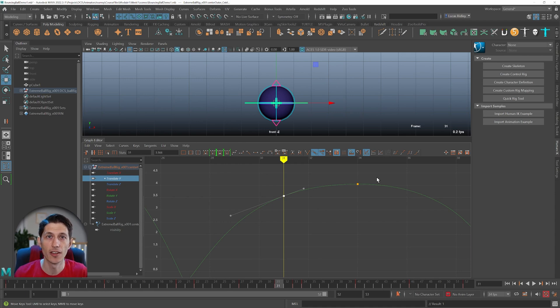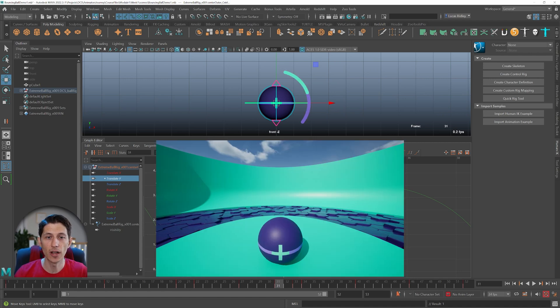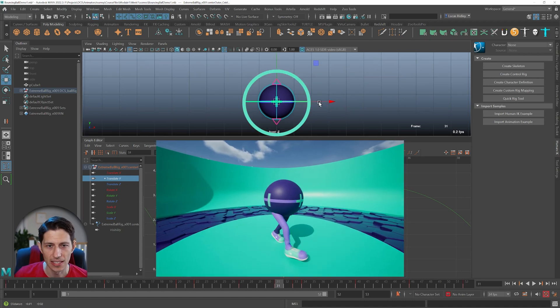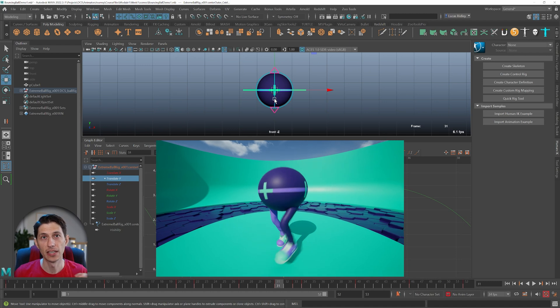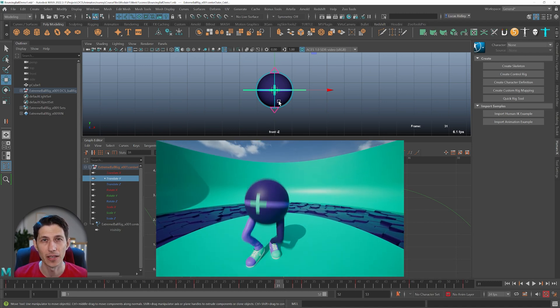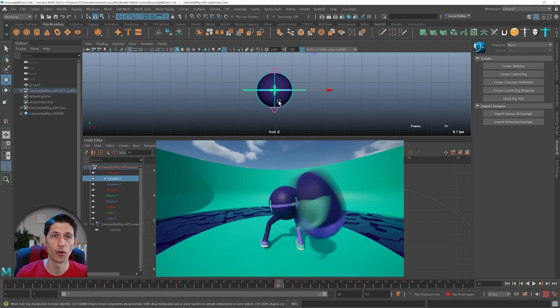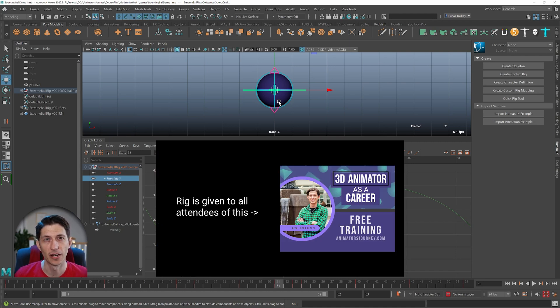If you want to learn about another beginner mistake, check out the video here. If you want the rig you see in this Maya video, get it from attending the webinar at animatorsjourney.com to do your own beginner animation exercises with this free rig. Don't forget to subscribe and hit the bell. Thanks for watching.